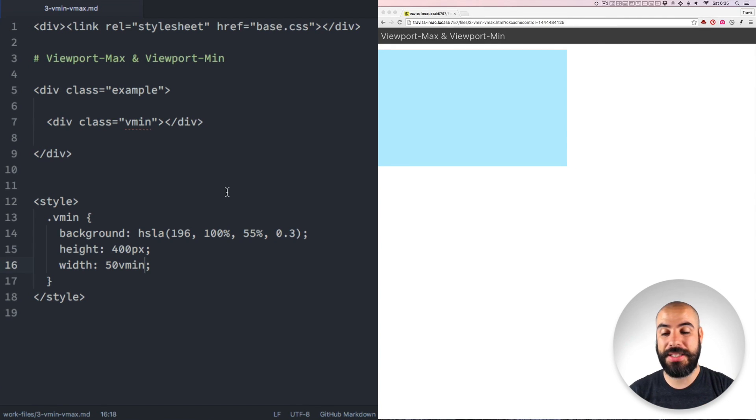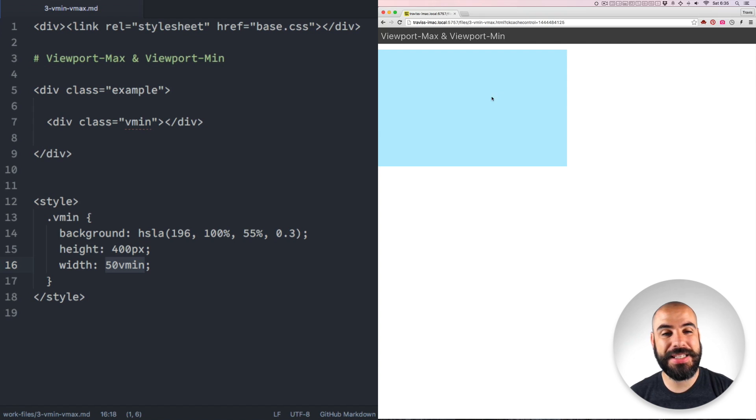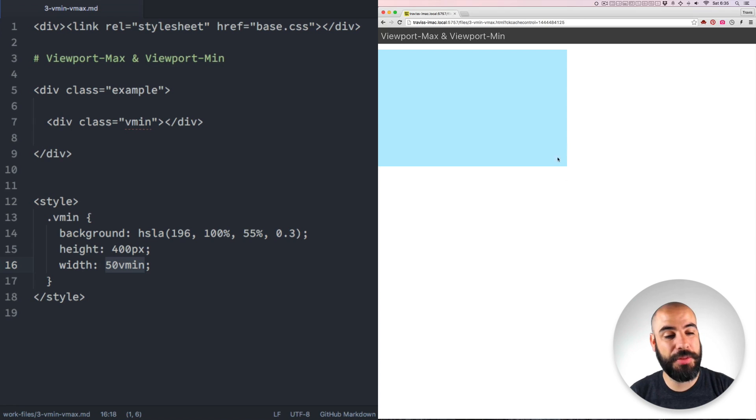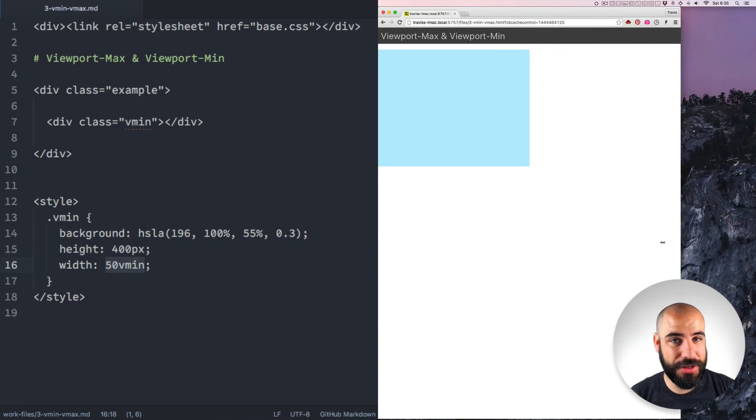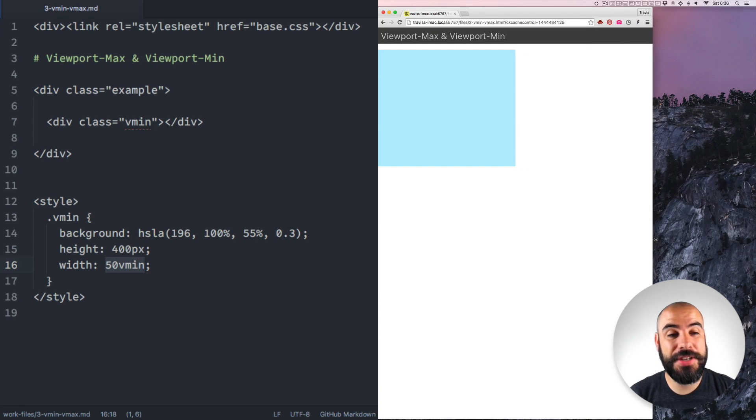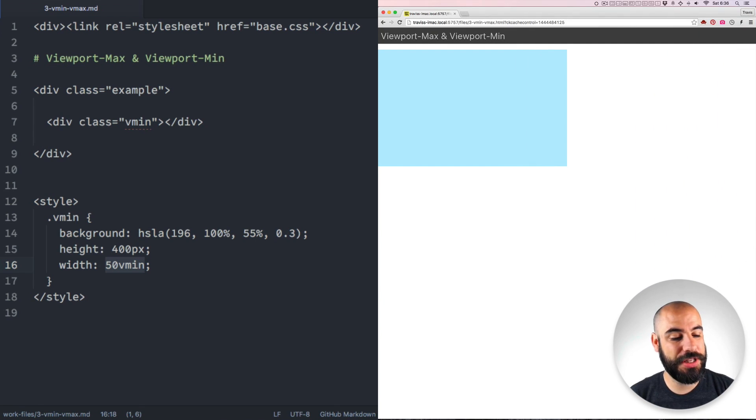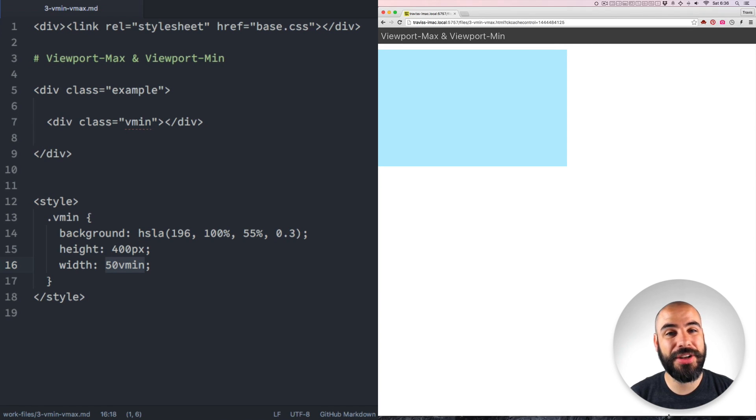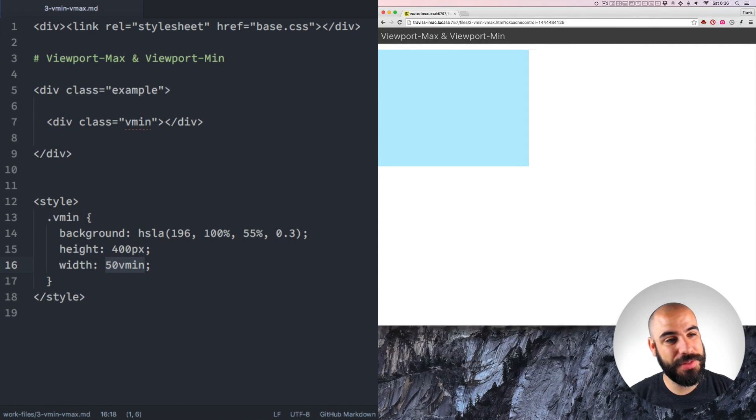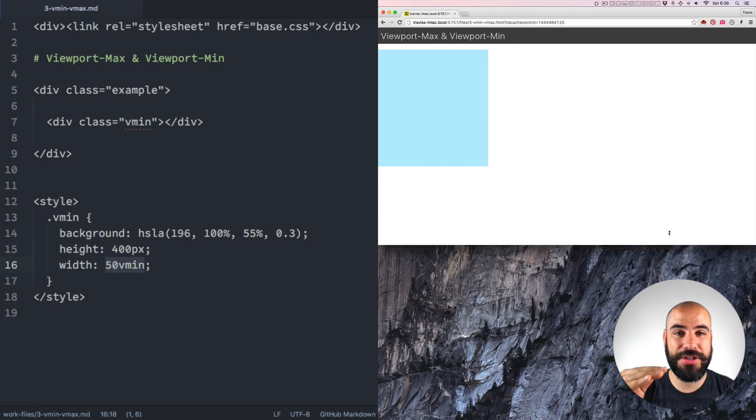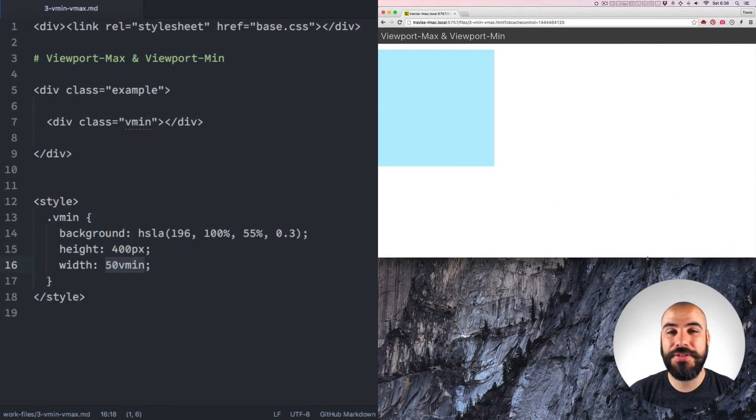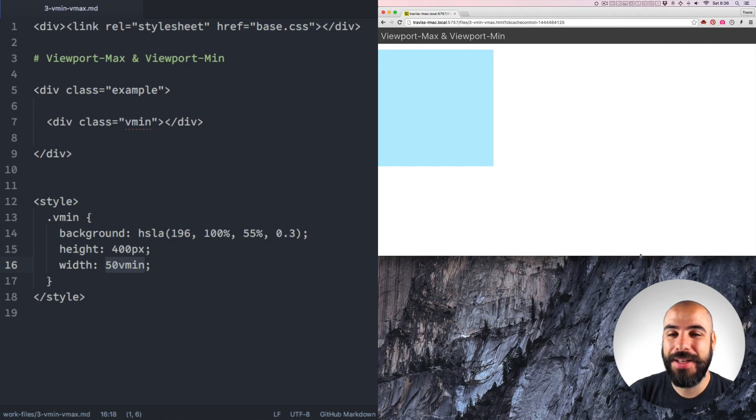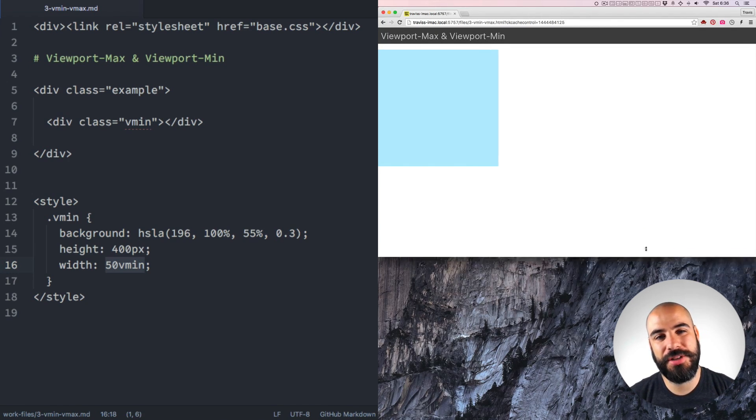Right now we can see that this element vmin is set to width 50 vmins. So this blue box is exactly equal to 50% of the shortest of the dimensions of this browser. We can see that the browser is taller than it is wide. So when I move the width of the browser, this element responds. Now let me shrink this browser from the bottom and you see that the element doesn't respond until the height of the browser becomes the smallest dimension.